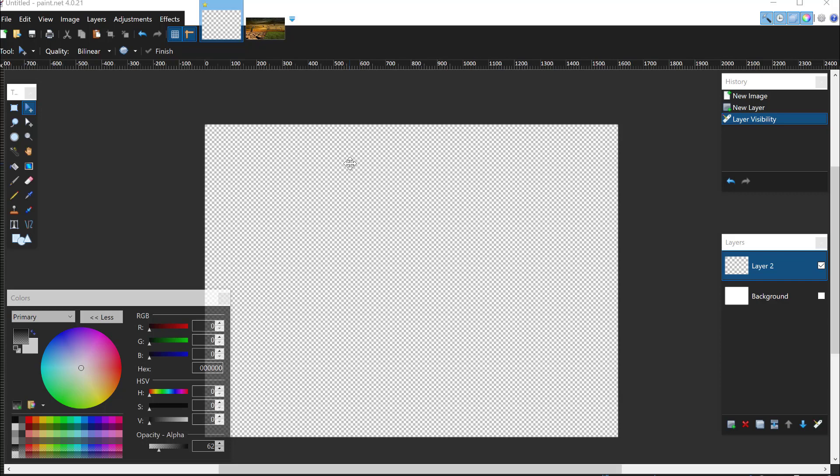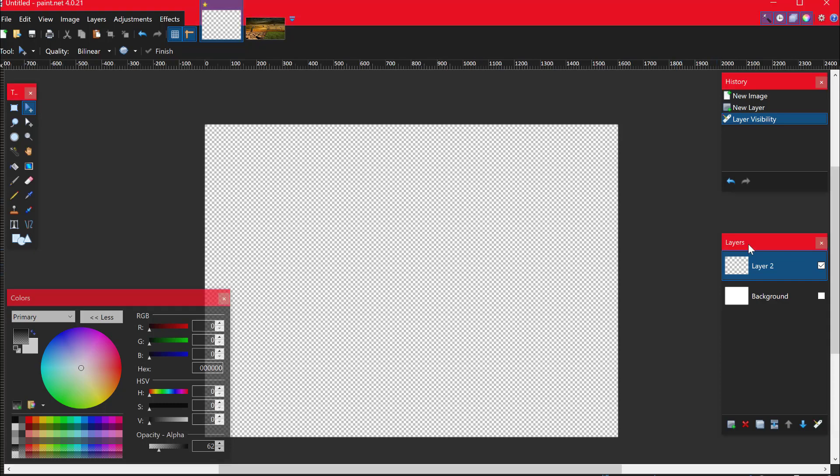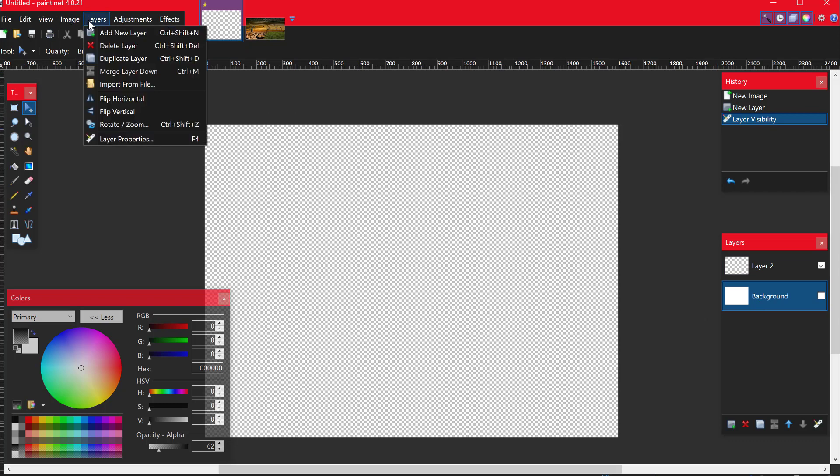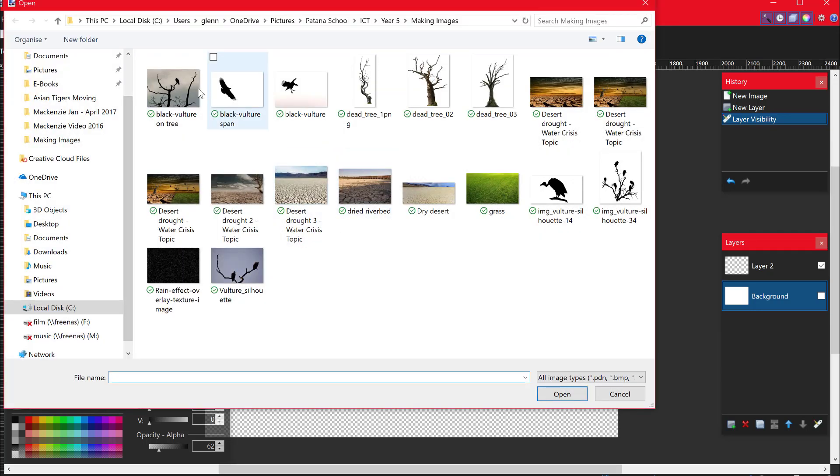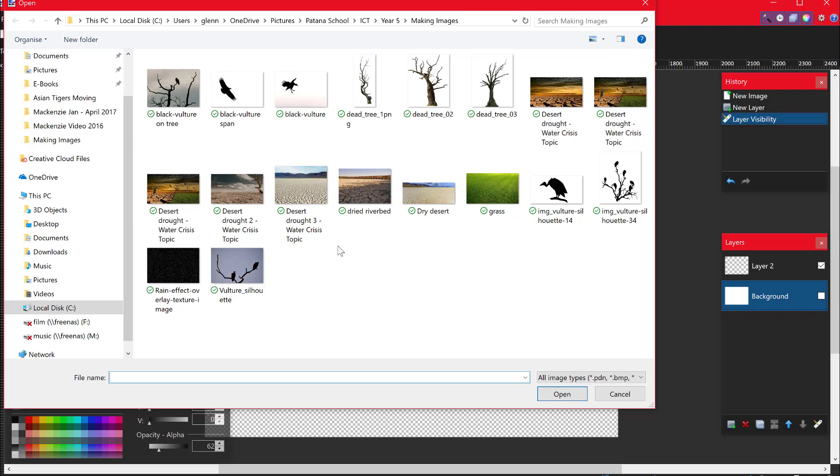And the first thing we're going to do is get our background once you've got all your images from the Google Drive. So first things first, I'm going to go to my background layer and I'm going to go to my layers. And I'm going to import from a file. Hopefully this will go to the area that I've saved all my work into, all the images that I'm going to be working with for this project.